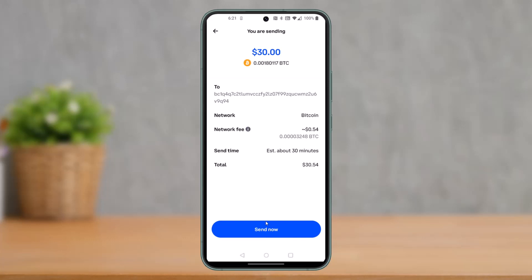That's all it takes to transfer from Coinbase to PayPal. We hope the video was really helpful, and if it did help you, make sure to leave a like and subscribe to our channel. If you've got any more questions, feel free to leave them down below. Thank you very much for watching till the end, and see you soon in our next video.